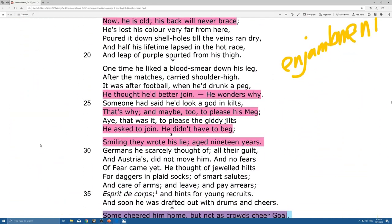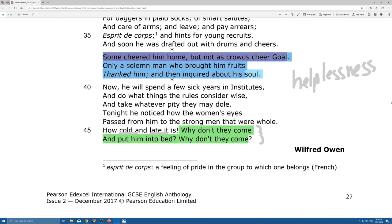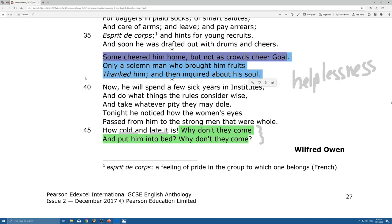Now for the next part, we're going to finish by looking at the usage of structure. The sixth stanza — lines 37 to 39 — is particularly important because it is the shortest stanza in the entire poem. The reason is that this stanza focuses on the appreciation — or in this case, the lack of appreciation — the soldier received. Only a solemn man brought him fruits and thanked him, so there's only one person who came to thank him. This lack of appreciation is reflected in the short stanza, therefore conveying very little appreciation from others.